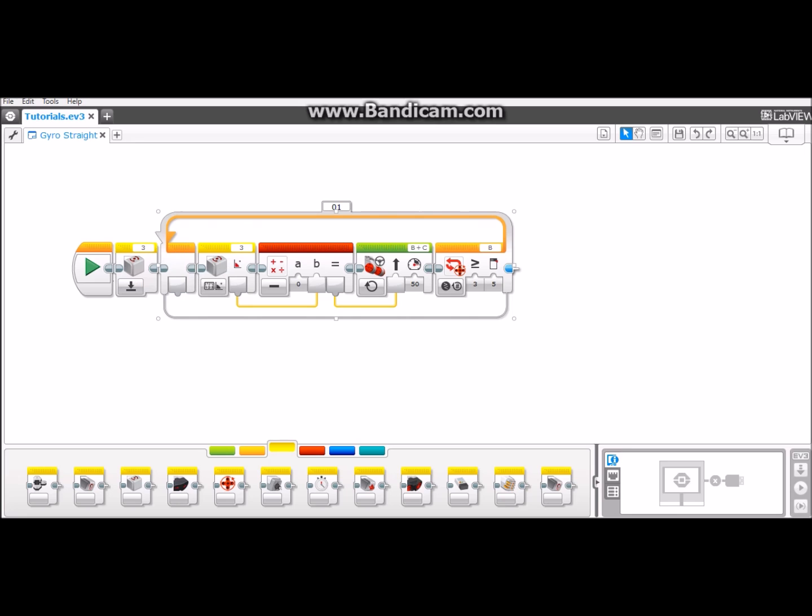Then it enters the loop that continues going around until the robot has traveled a certain distance. For example, I have it at five rotations. Inside the loop it reads what the gyrosensor angle is as it's going forward.